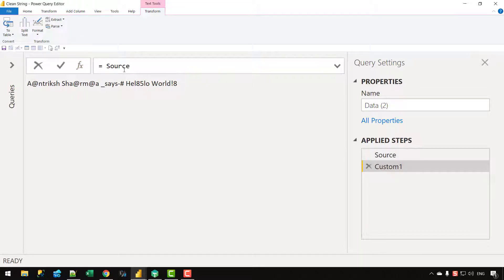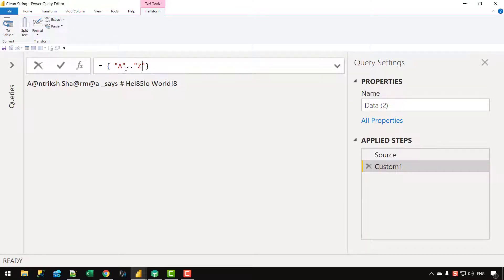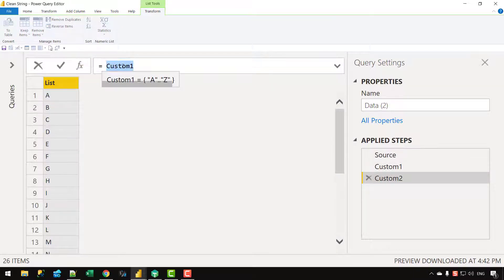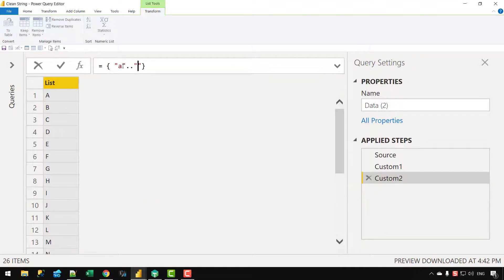Let's click on fx. The first list I'm going to create will contain all the capital letters of the English language. I'll write {"A".."Z"}, which creates a list of all alphabets from A to Z in capital format. Similarly, I'll create a list of lowercase letters by writing {"a".."z"}, and clicking outside gives me a, b, c, d and so on.